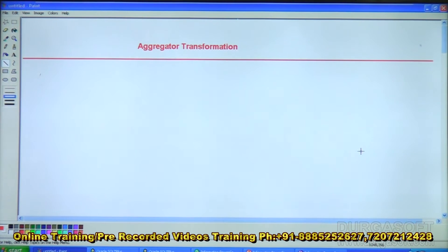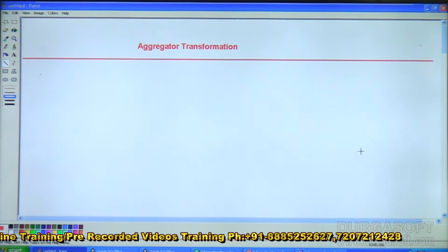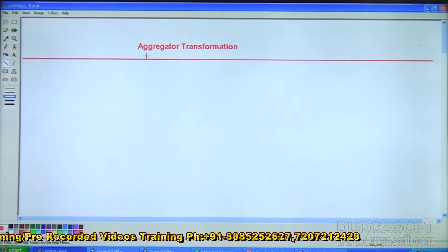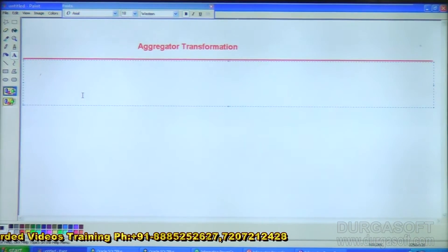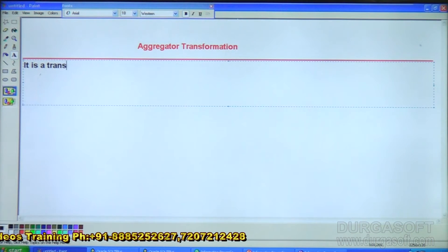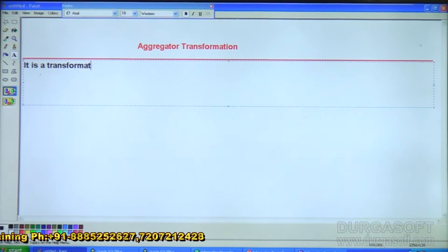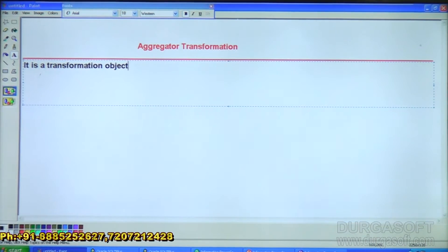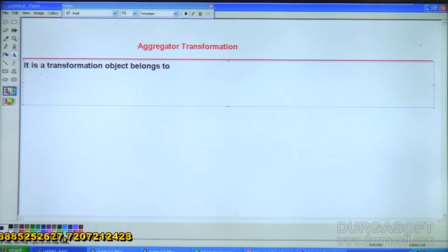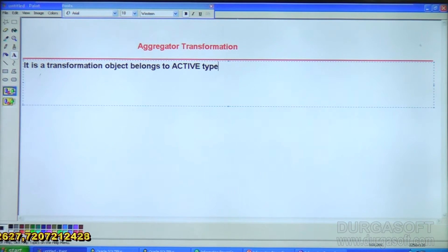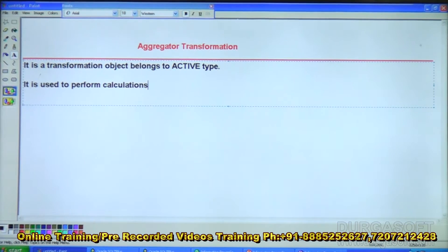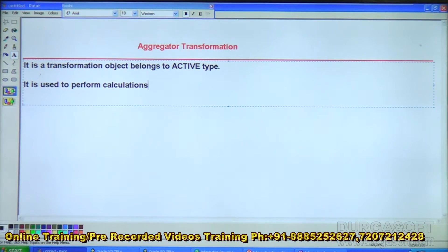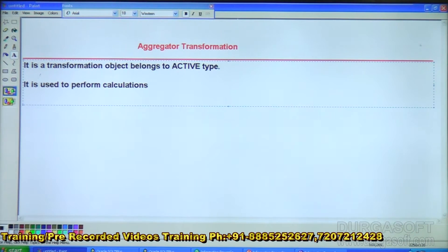Good evening. In this video we will discuss about Aggregator transformation. It is a transformation object that belongs to the active type. It is used to perform calculations just like an Expression transformation — here also we can do column-based or row-based calculations.